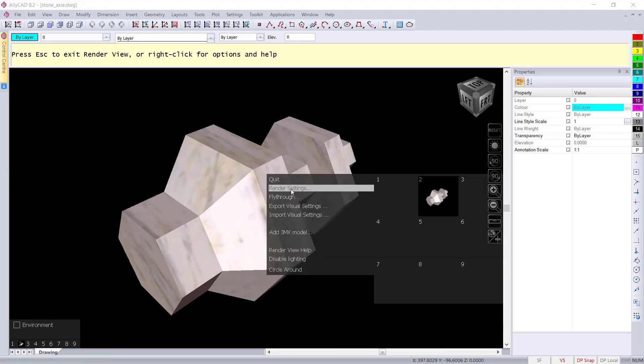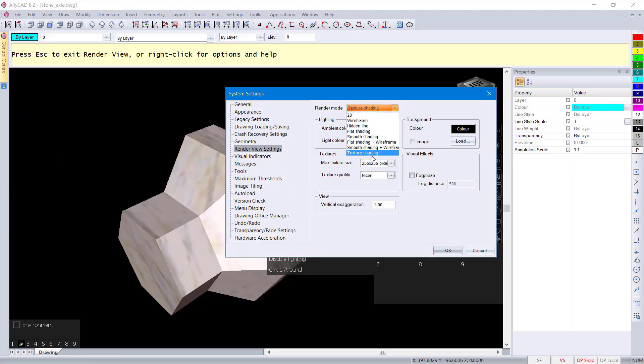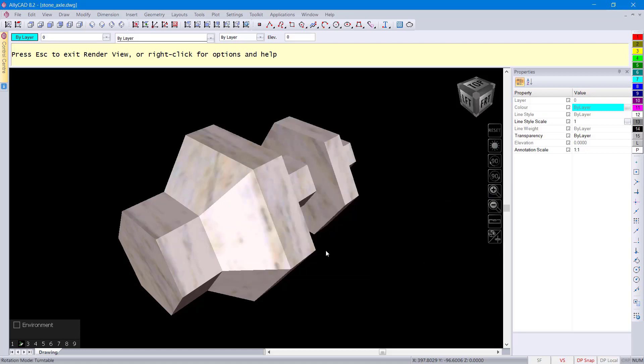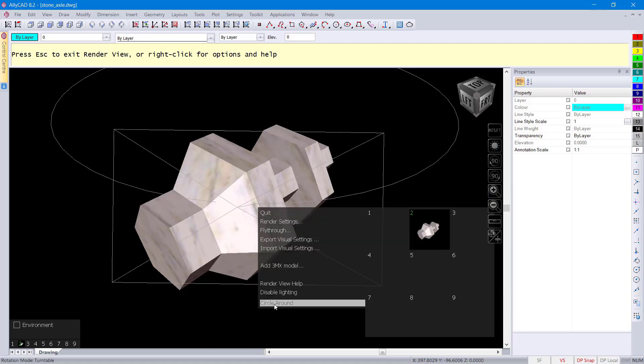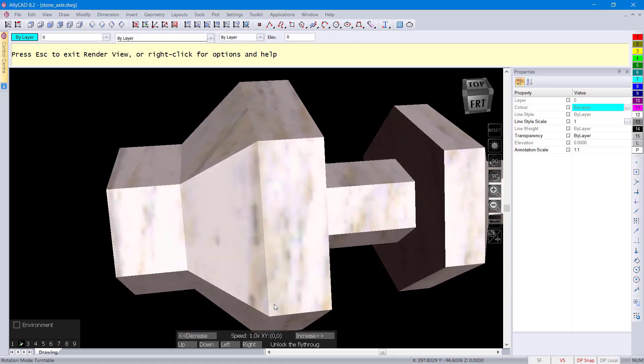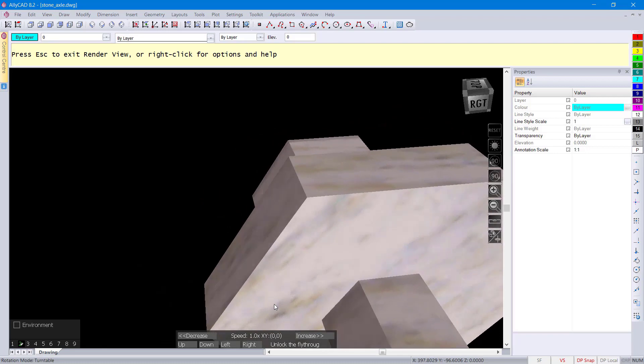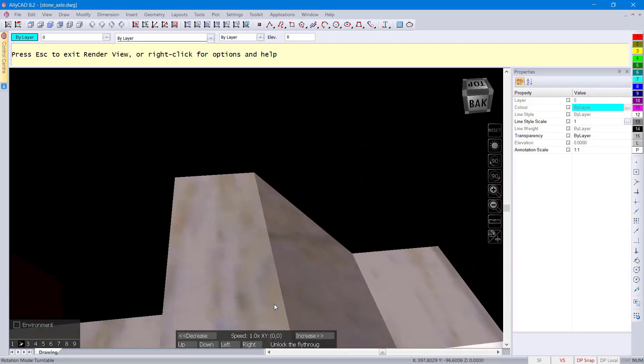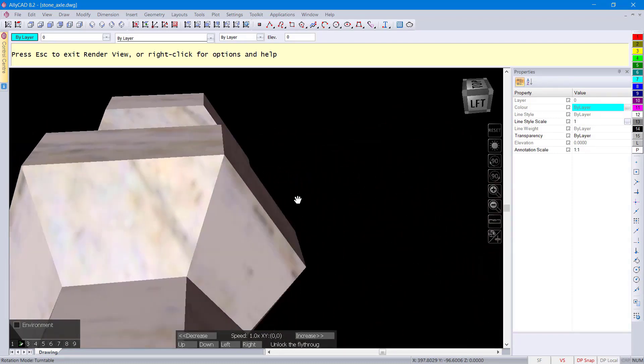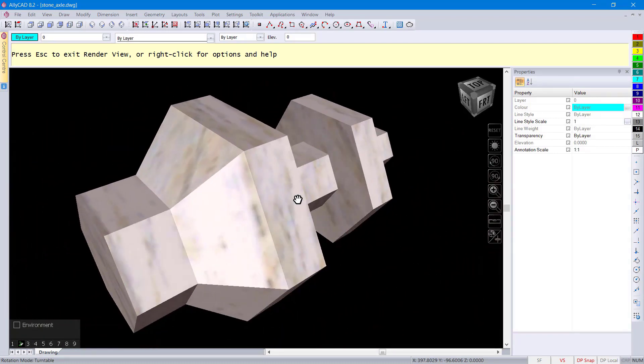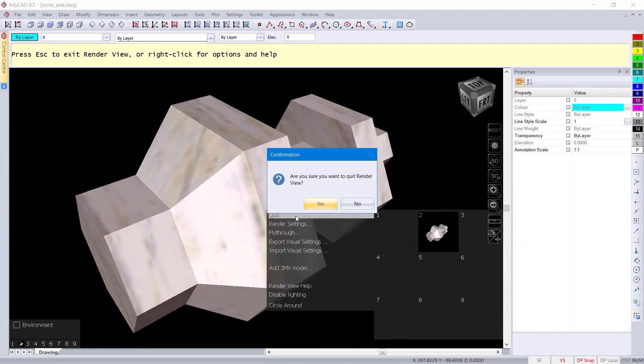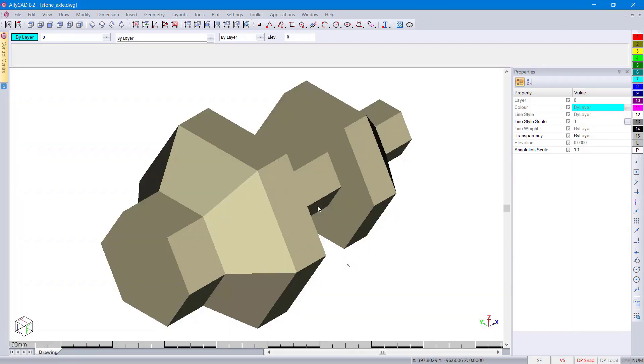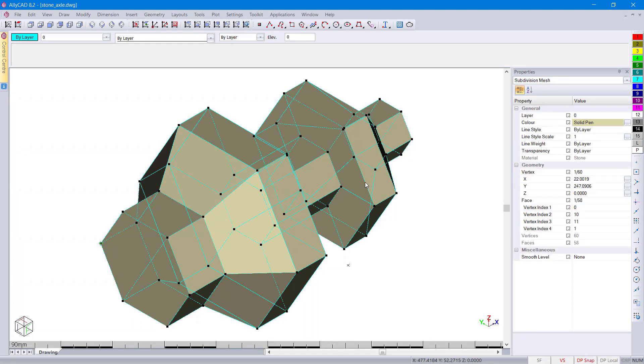You can have a look at it in render view. Change the render settings. We can have a view with the fly around feature, the new feature for circular flying around in the render view.